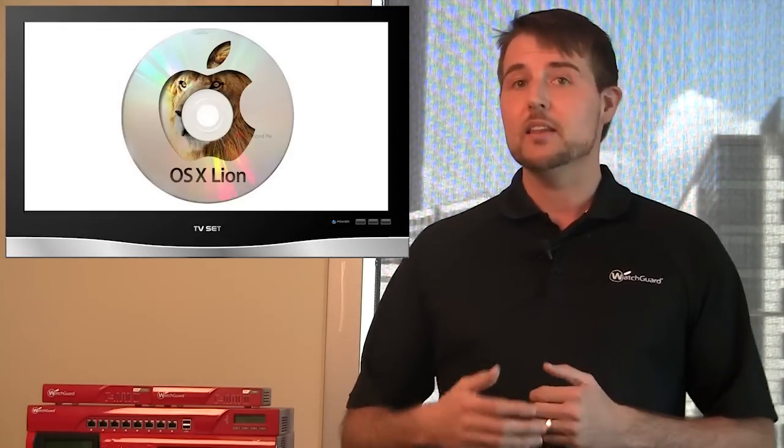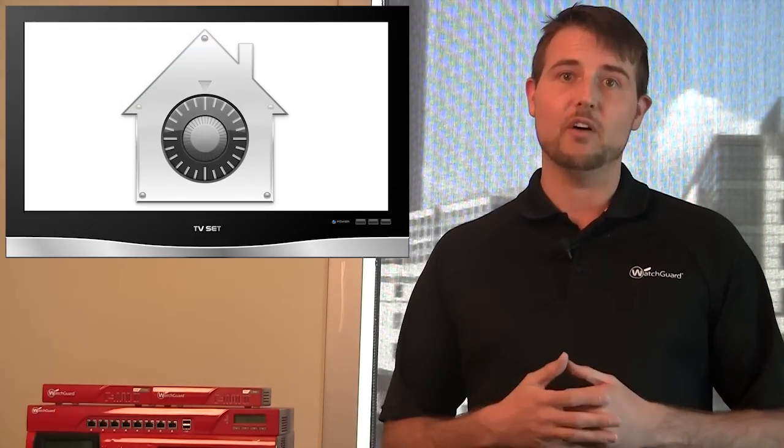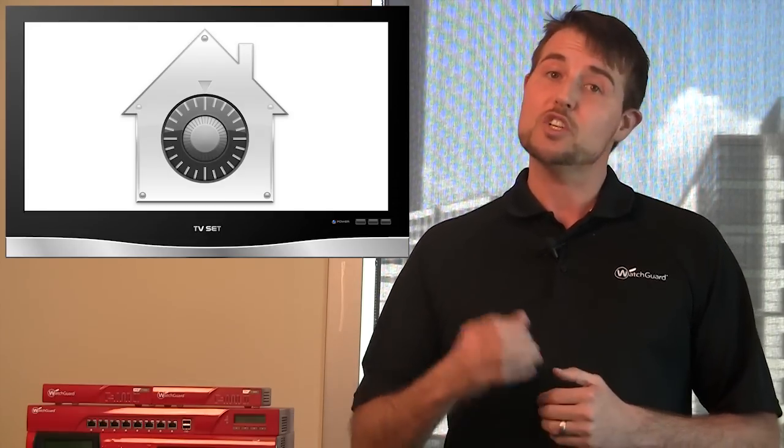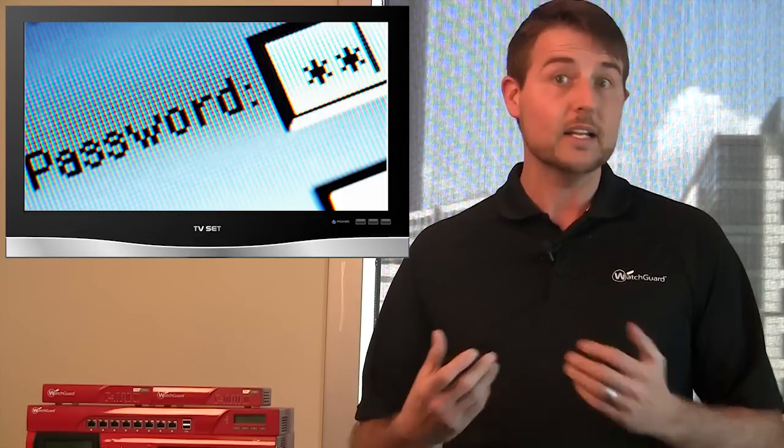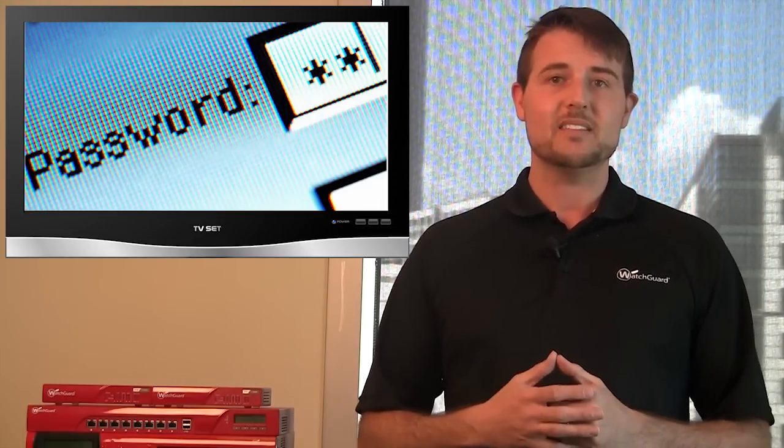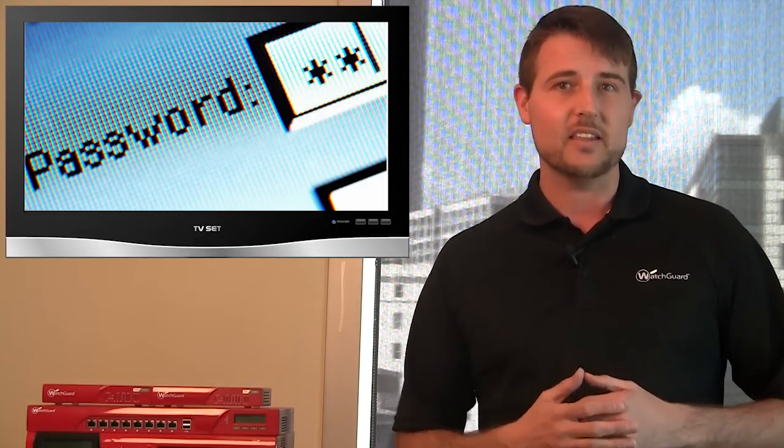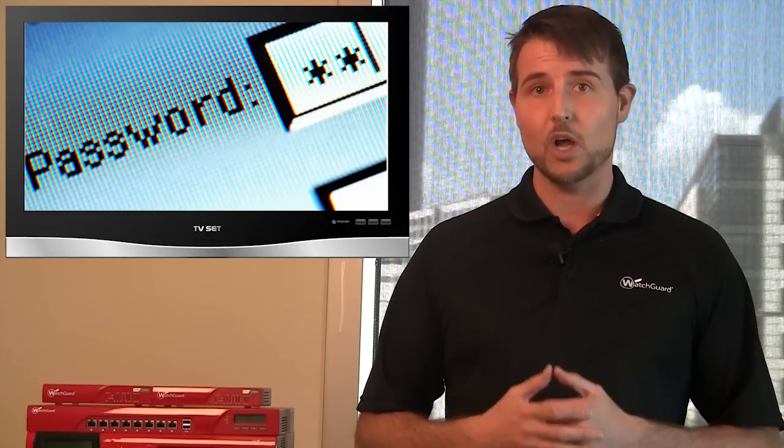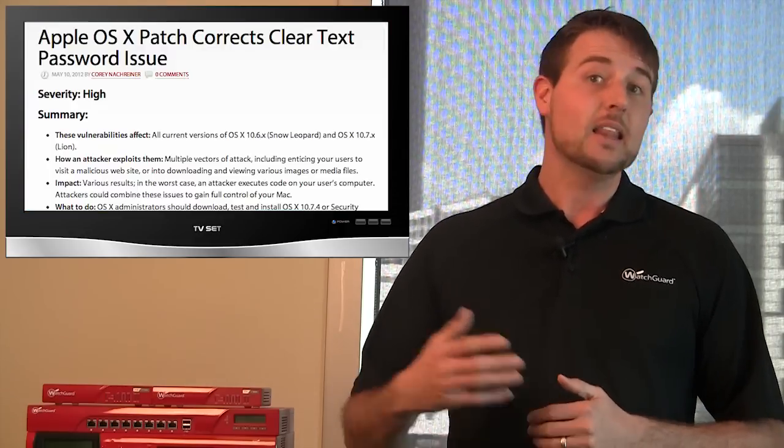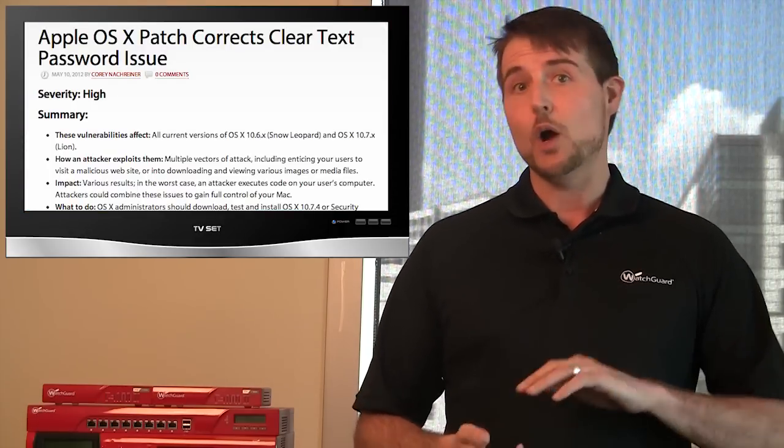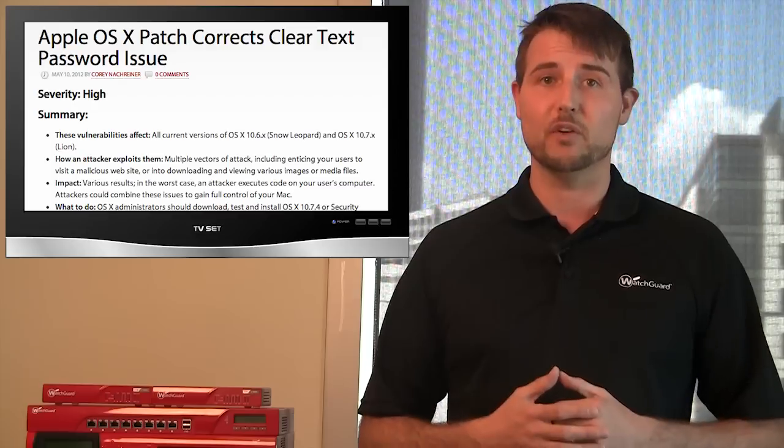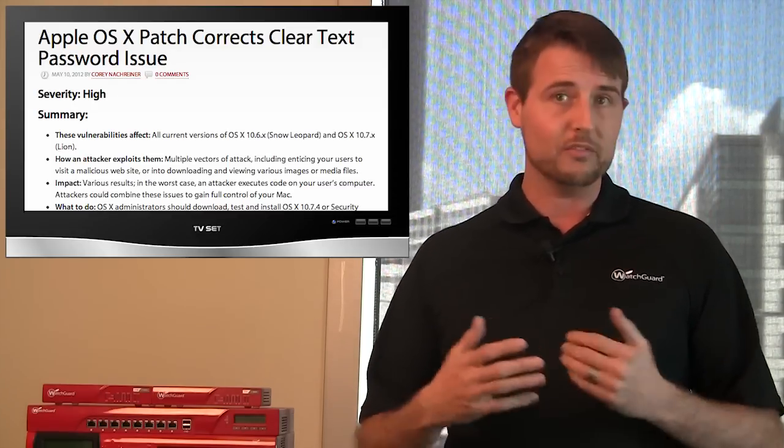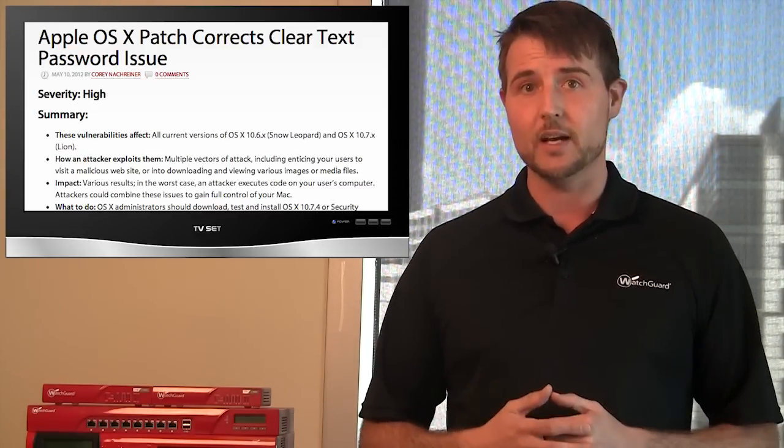This means that any user that had access to that computer could see the passwords for everybody that logs on to that computer. Later in the week, Apple released an OS X patch to fix this vulnerability as well as 36 other ones. So if you're an OS X user, you should definitely update.